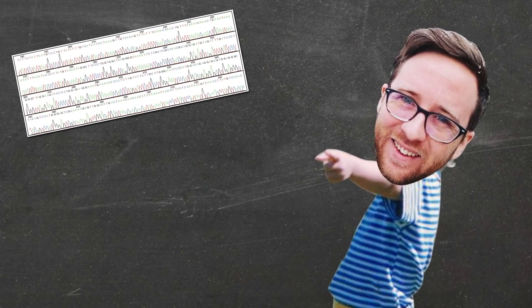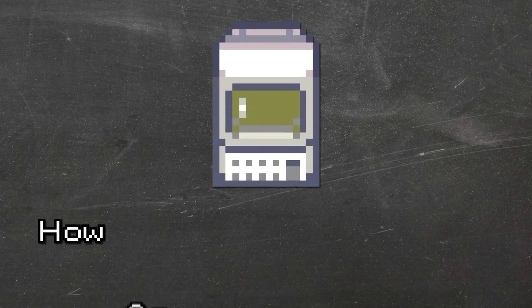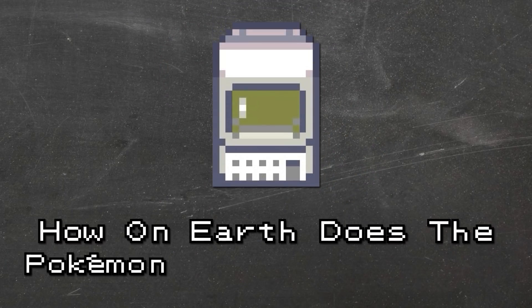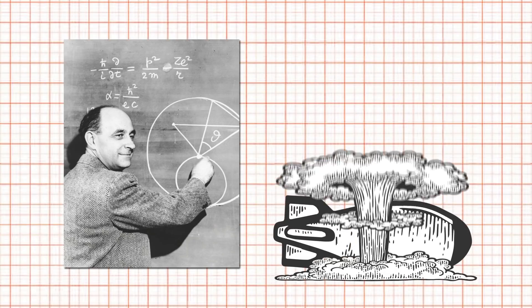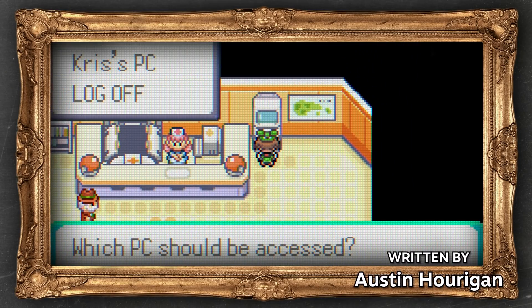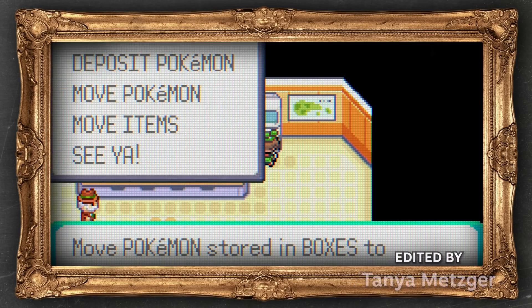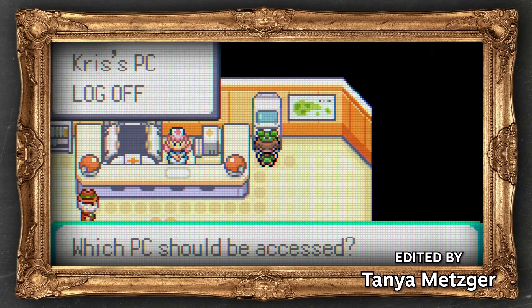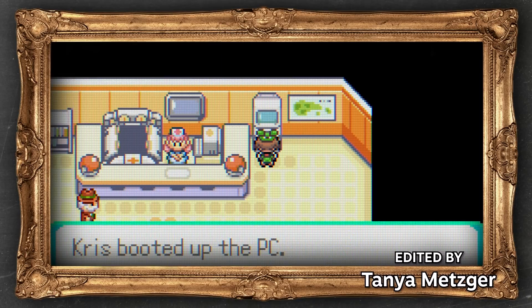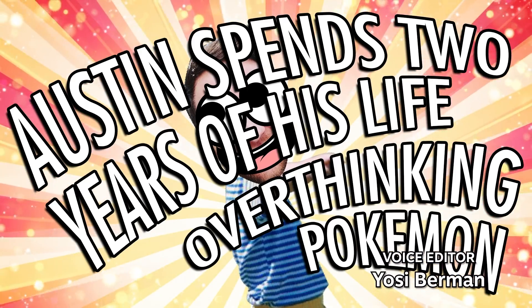We have so much to get through today — from DNA sequencing to computer compression algorithms and economy-crushing dollar values. My first pass at this video was over 25 minutes long, so let's just skip the shenanigans and get started. How on earth does the Pokemon PC storage work? In order to begin answering the PC storage system problem, we're going to have to agree to some ground rules, because otherwise this would be a running series of videos — a brand new show called 'Austin spends two years of his life overthinking Pokemon.'